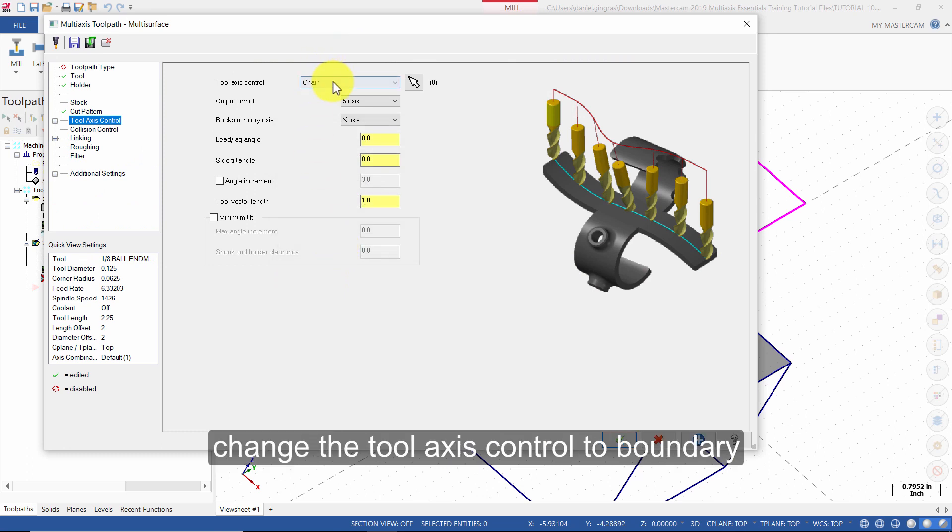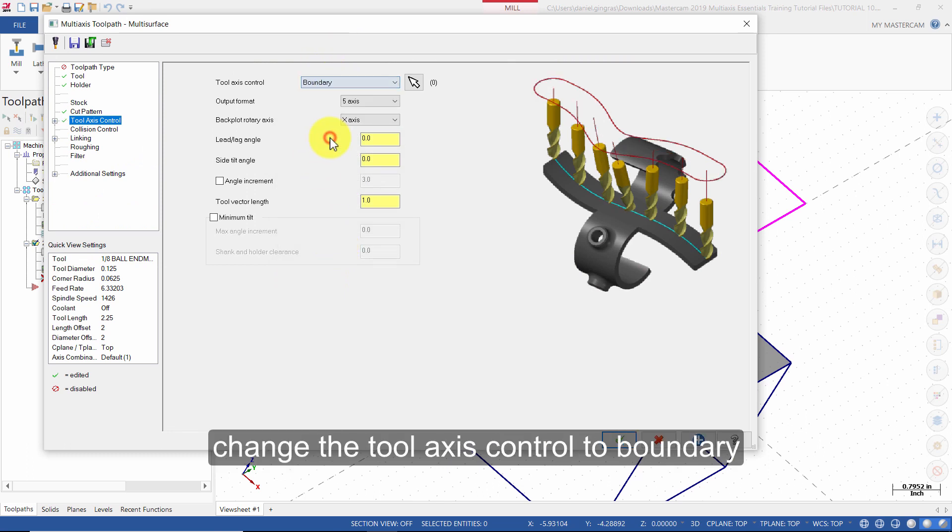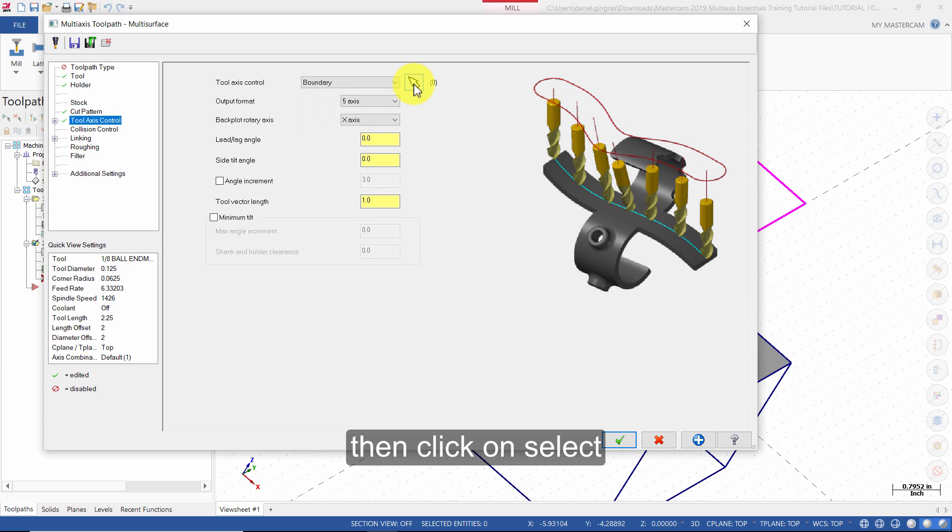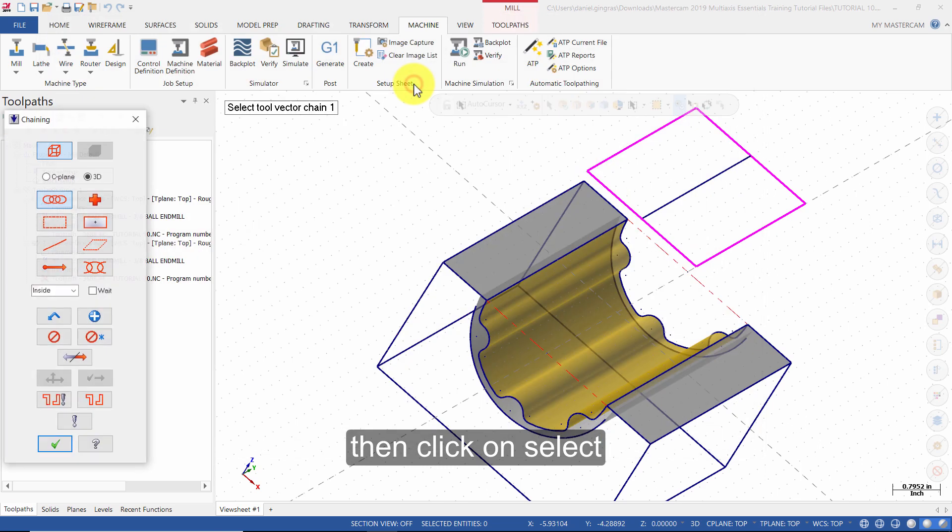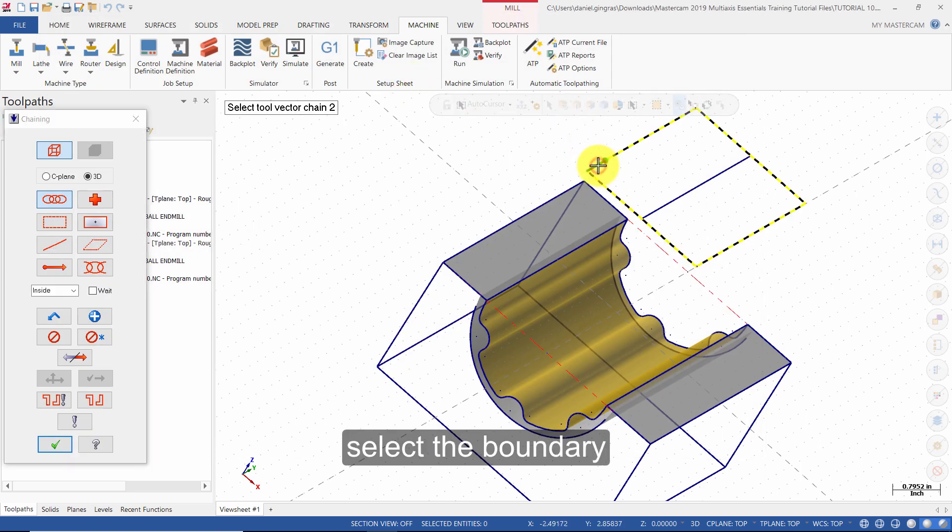Change the tool axis control to boundary. Then click on select. Select the boundary. Then press OK.